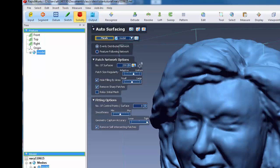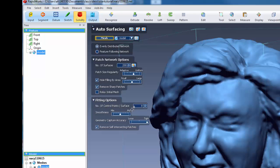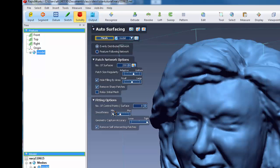200 patches. And here you can make your patches either adaptive or uniform. And we're going to keep this in the middle for right now. And we're going to use hole filling by area in the middle. We're going to remove any sharp edges. Now, the number of control points per surface, we're going to keep this at 8. That means that for every patch, there's going to basically be approximately 8 times 8, 64 control points. And here you can determine the smoothness of the patches and also the fit. So we're going to go with the defaults.